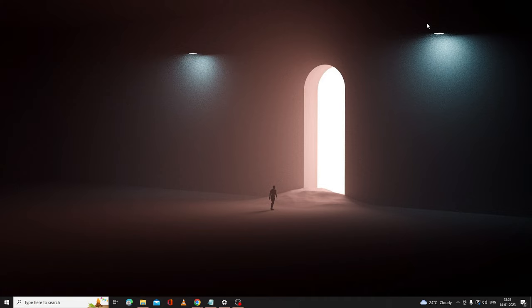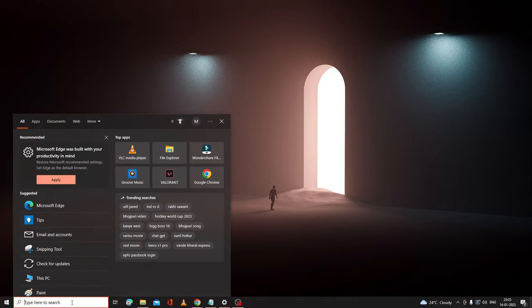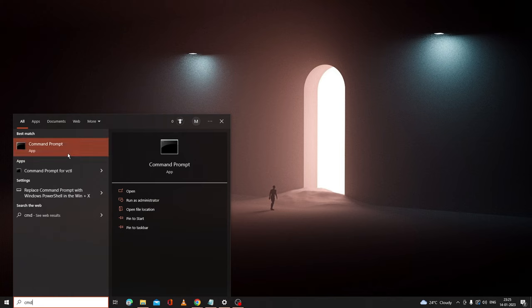The first method would be through the command prompt. On your Windows 10, 11, or 7, click on the search box, type CMD. Here you have to right-click on the command prompt and then choose Run as Administrator. Then click on Yes.